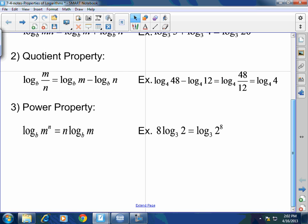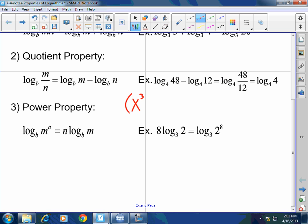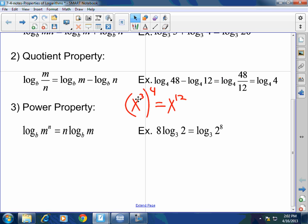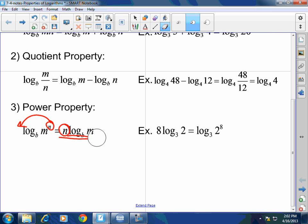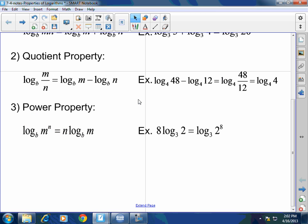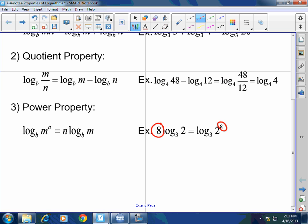And then the power property. When you raise a power to a power — x cubed to the fourth power — you multiply. Same thing for logs. When I have log base B of M raised to the N power, I can rewrite that as putting the N as a product — I'm multiplying the N to the log base B of M. So when I raise something to a power, I can reverse it to multiplication. If I have log base 3 of 2 to the 8th power, that 8 on the exponent can be represented as a number in front of the log: 8 log base 3 of 2.